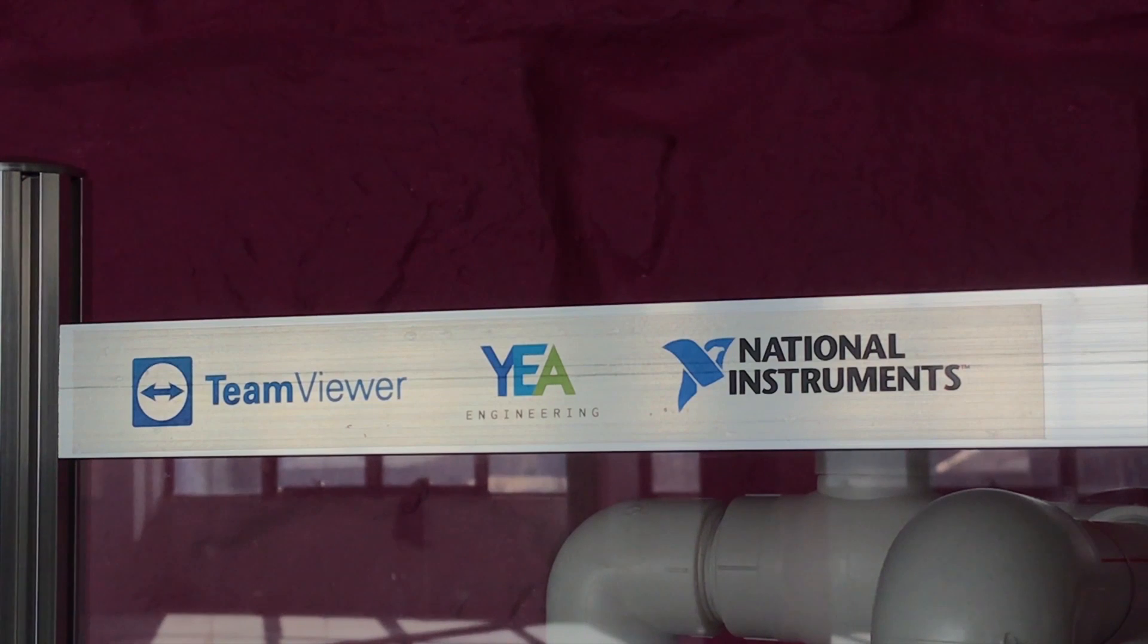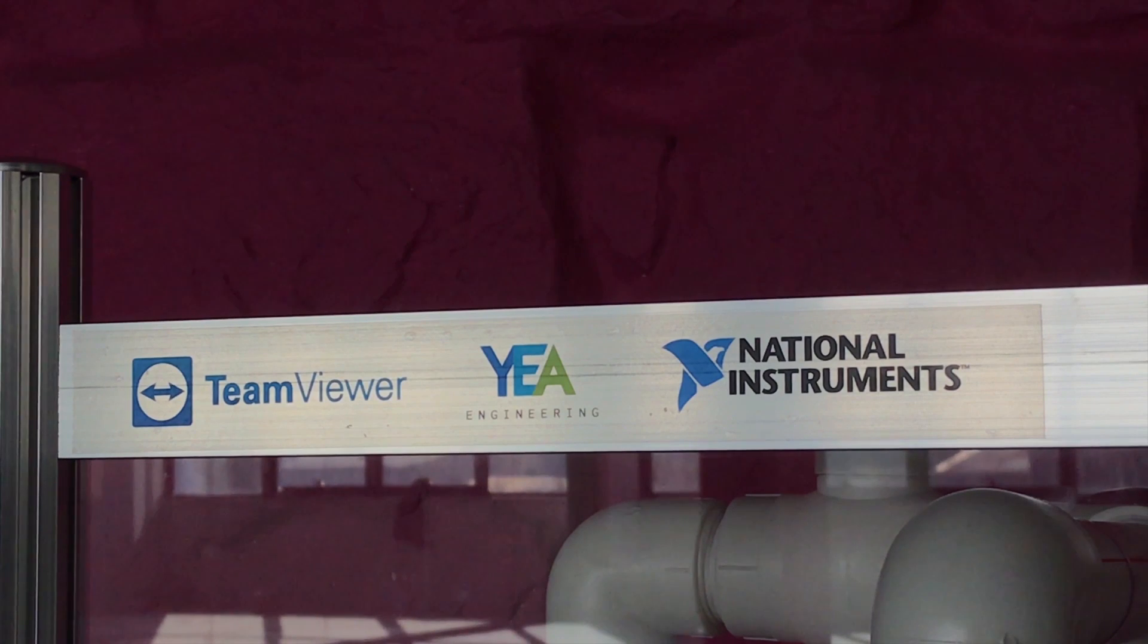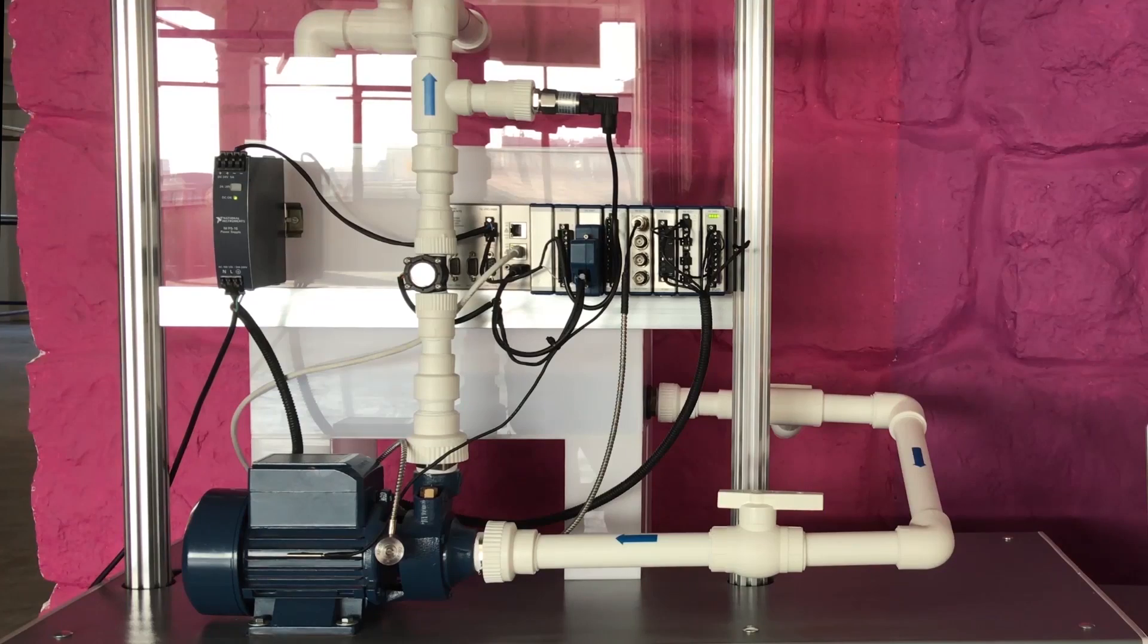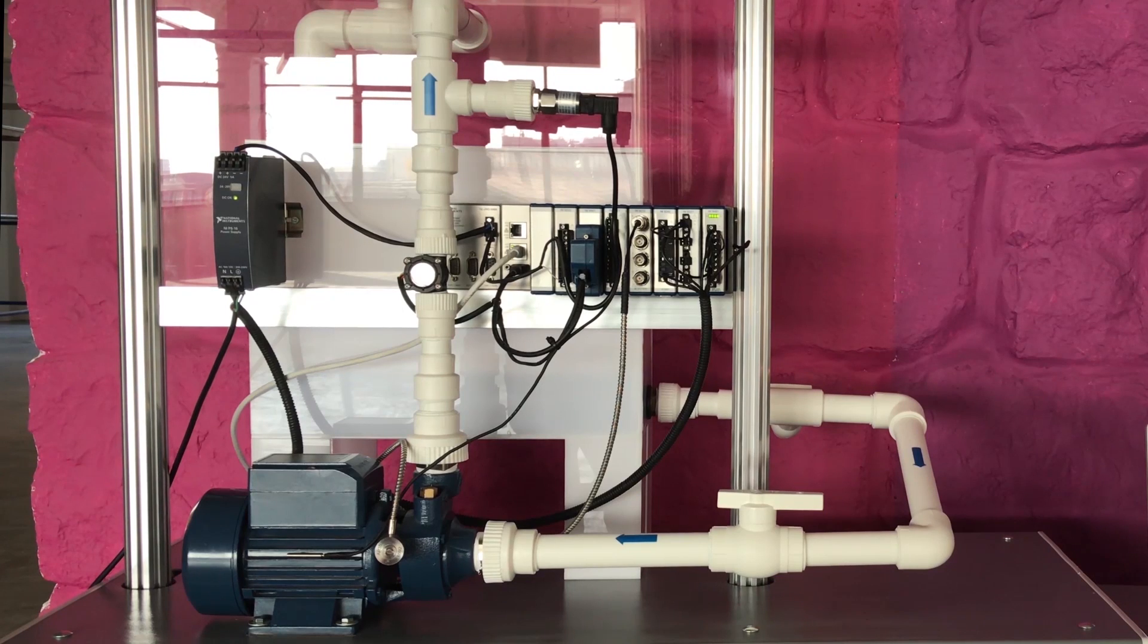This video shows a prototype co-developed by National Instruments and TeamViewer, showcasing the integrated TeamViewer IoT solution.